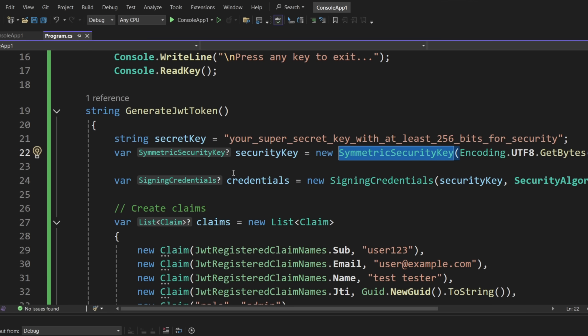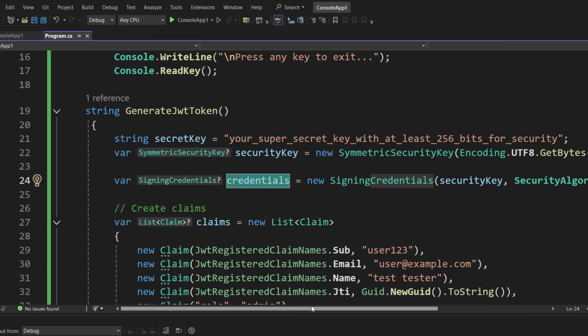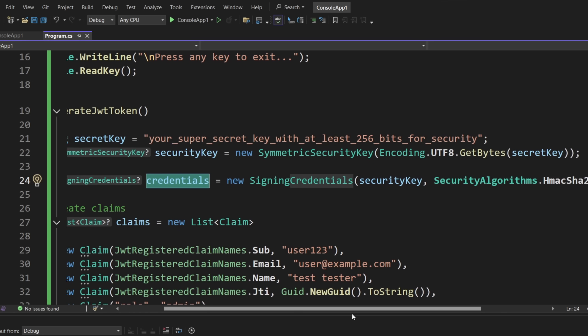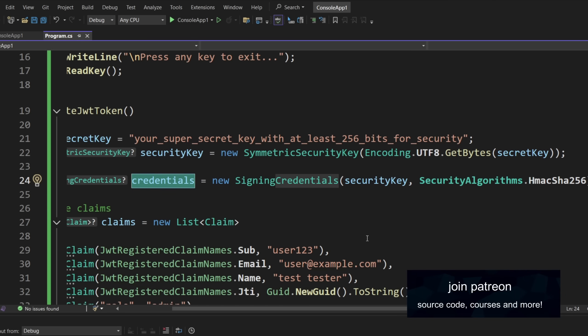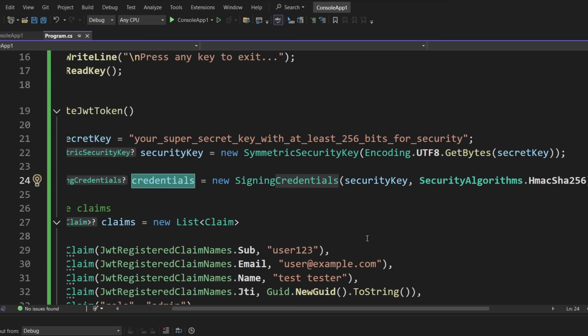Then we need the credentials, the signing credentials, to actually sign the key. Because again, the whole thing is kind of available to the public, if you know how to use it, if you know how to read it. The JWT token, which you will see in a few minutes or in a couple of minutes, but it is signed with a signature. So in your backend, you would verify the signature. And if the signature matches, then you can use the data, which is sort of publicly available.